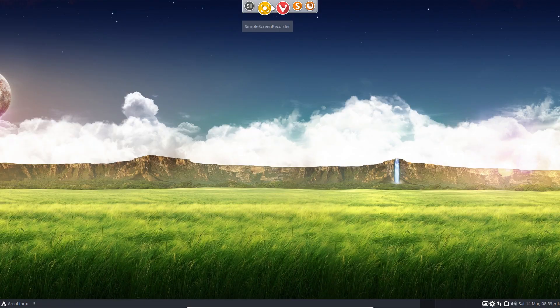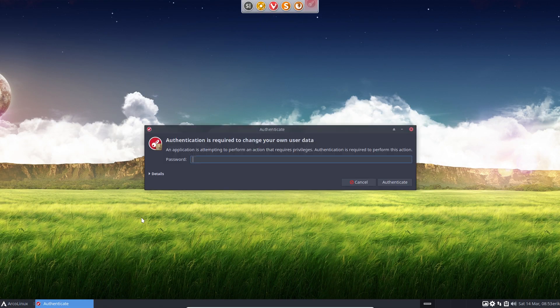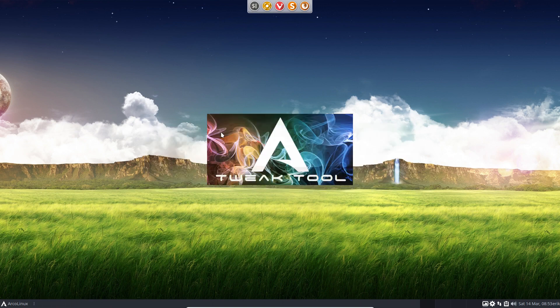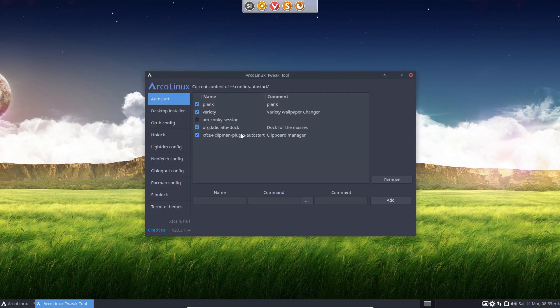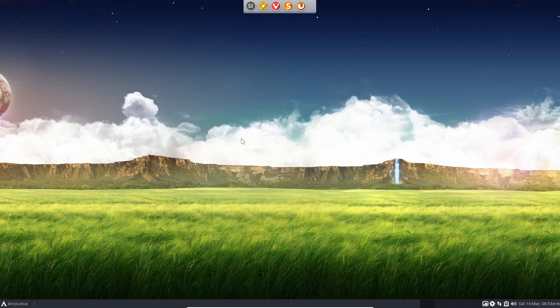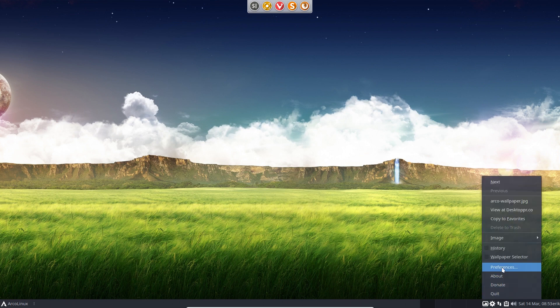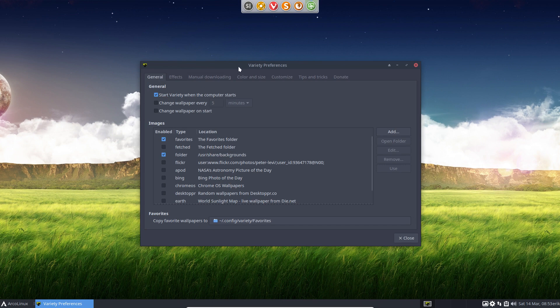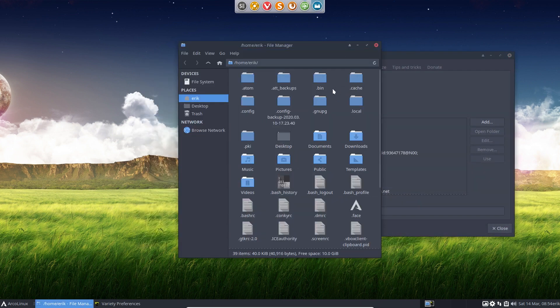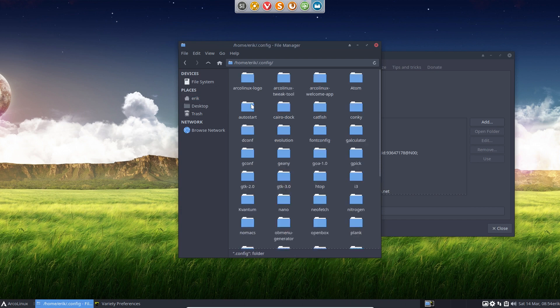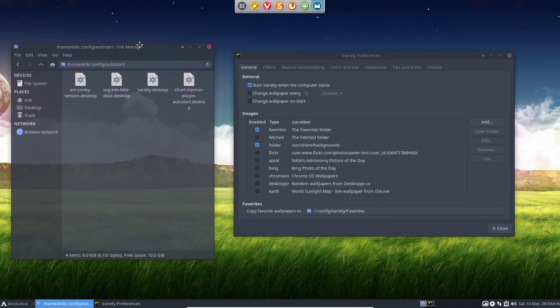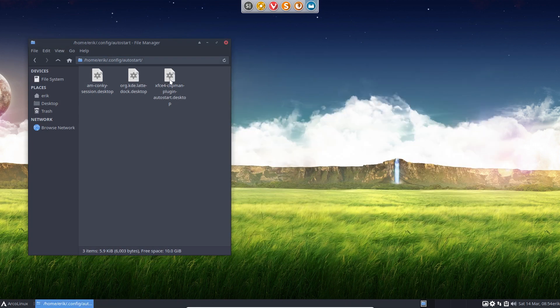Plank is of course auto starting. We told it to auto start. Ctrl Alt E. Let's go for the tweak tool and remove it like that. Plank. Remove. Bye. The same way you can remove the variety button there. You have variety auto start. But the variety auto start is here as well. Let's go. Config. Auto start.